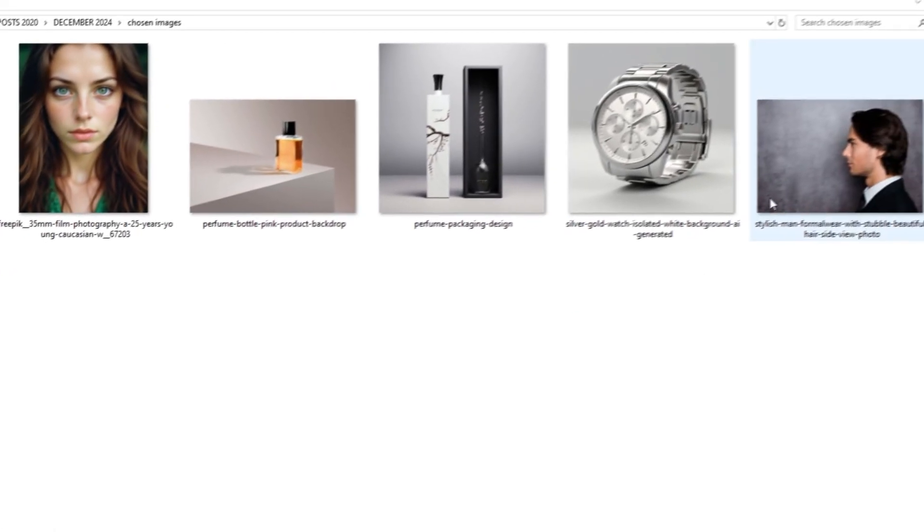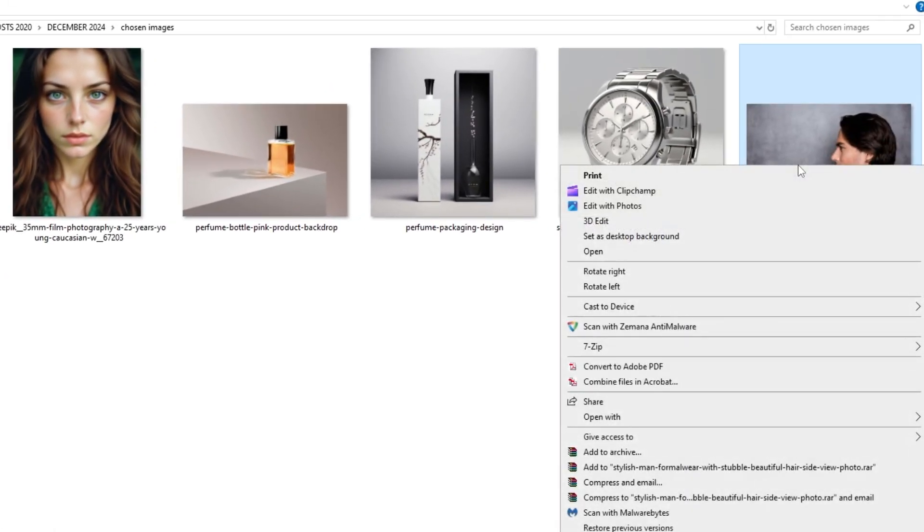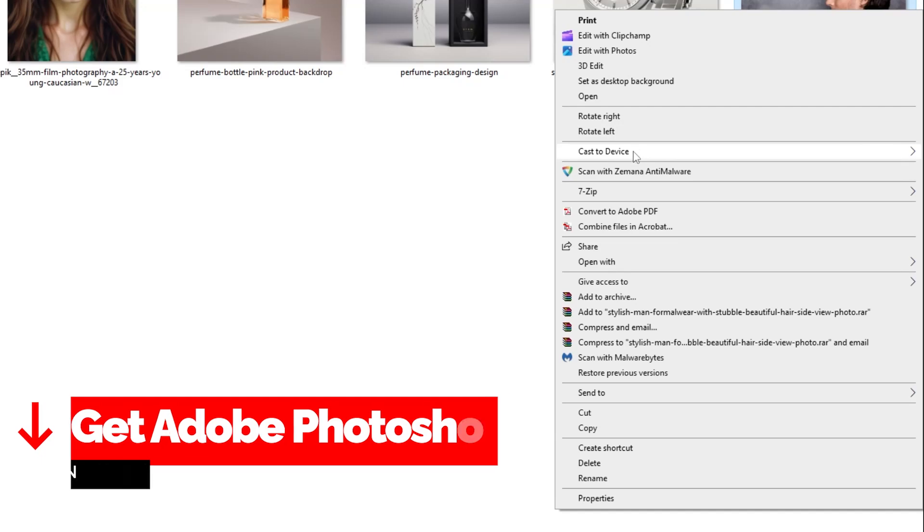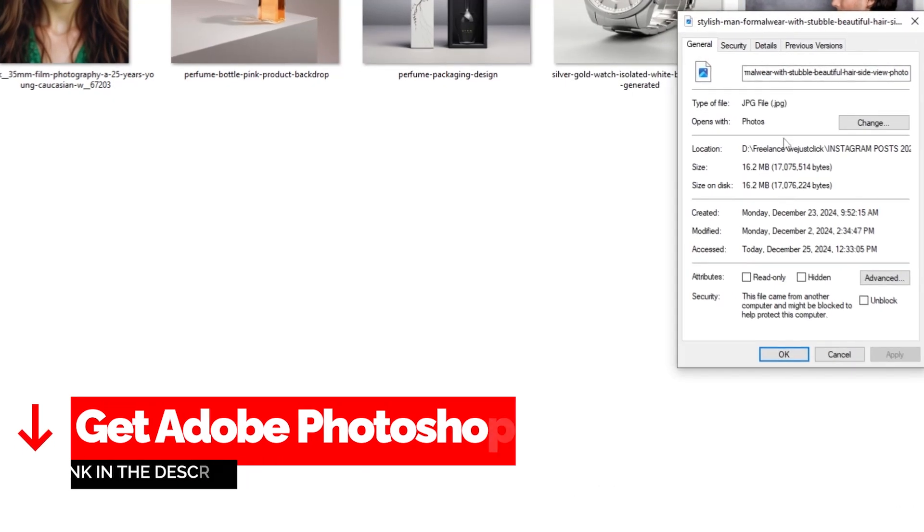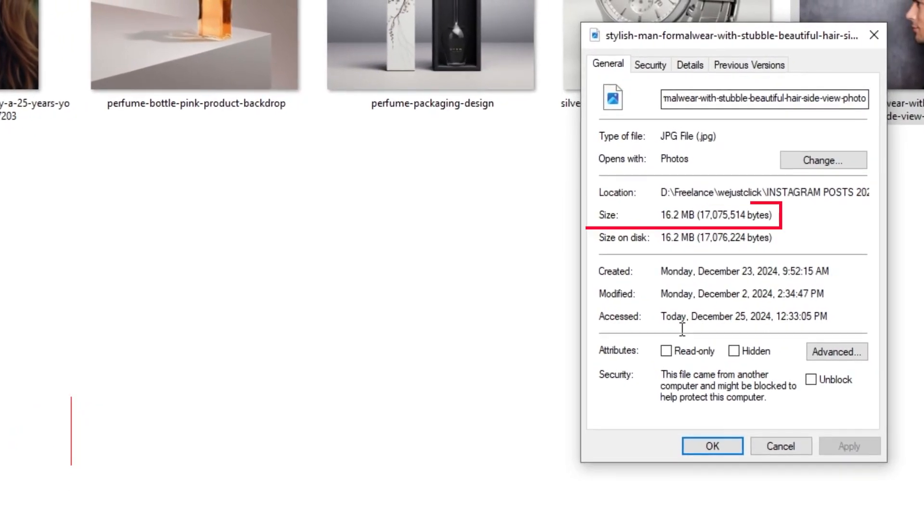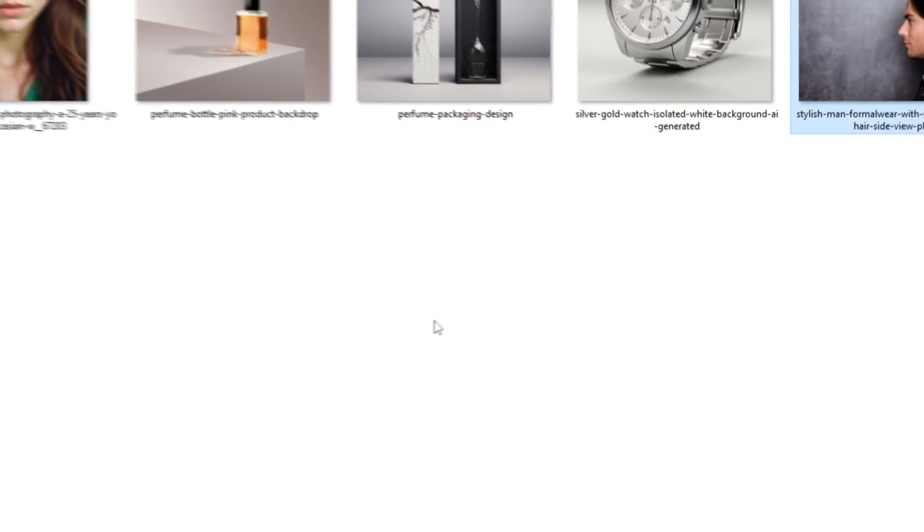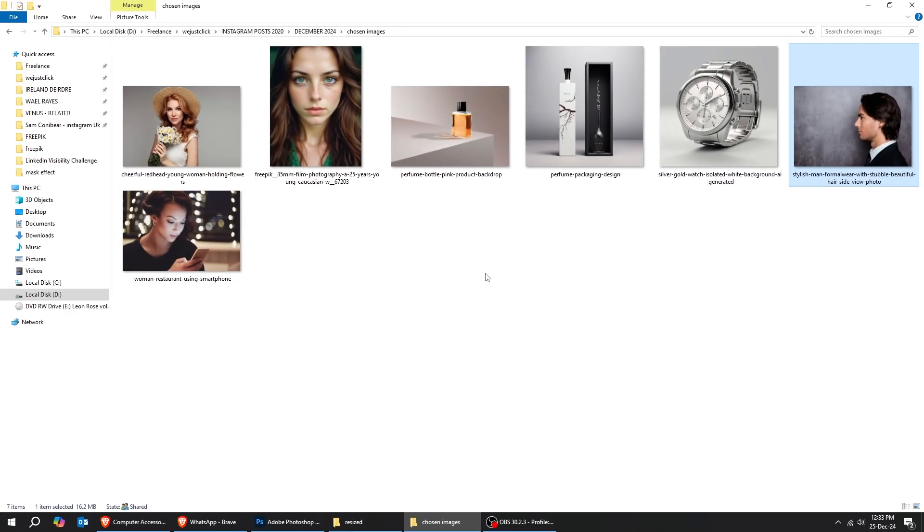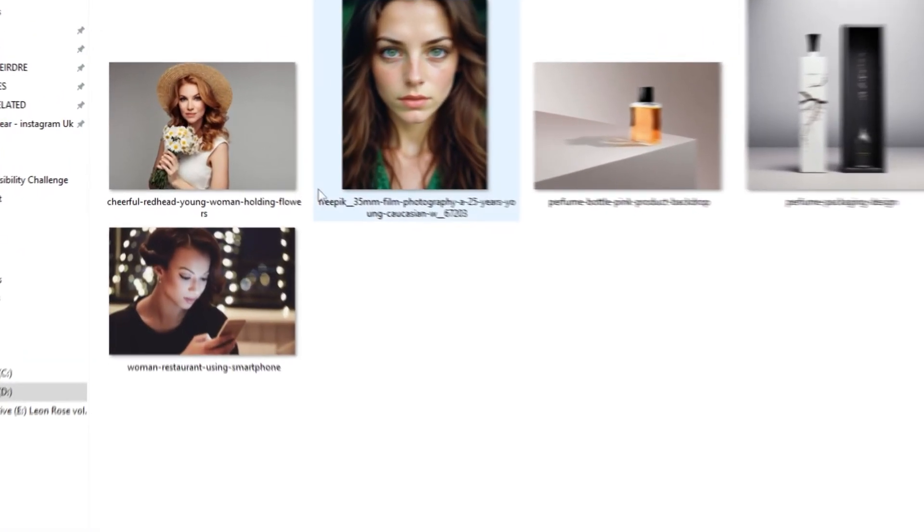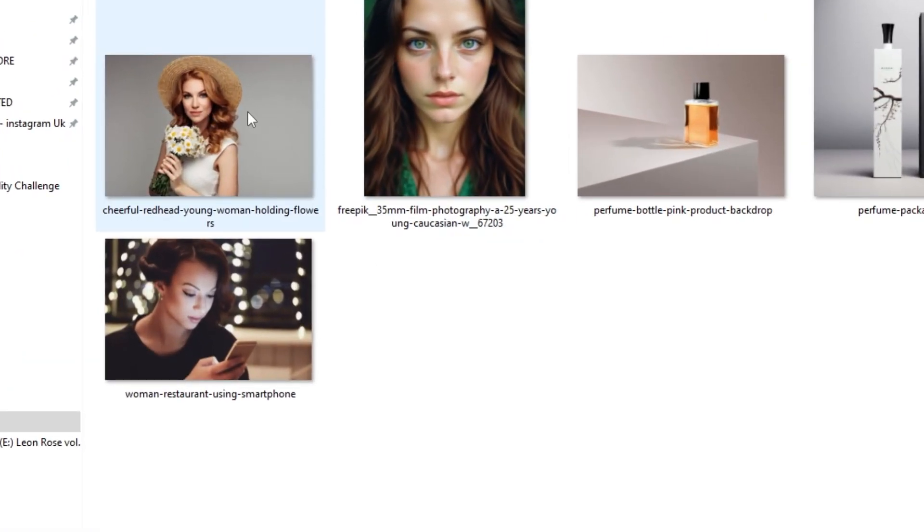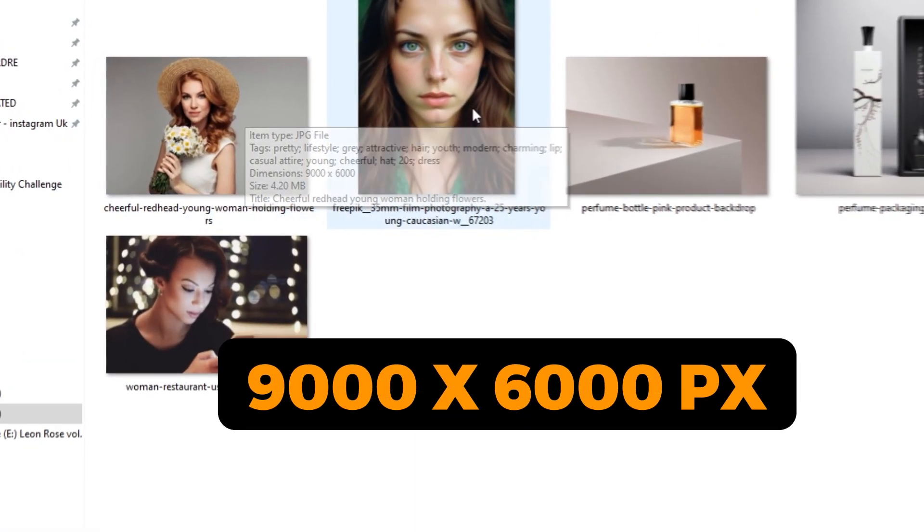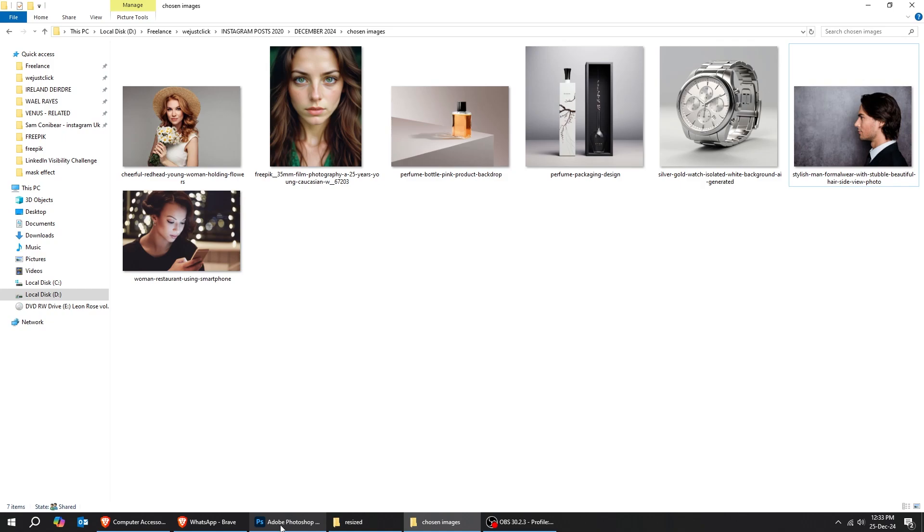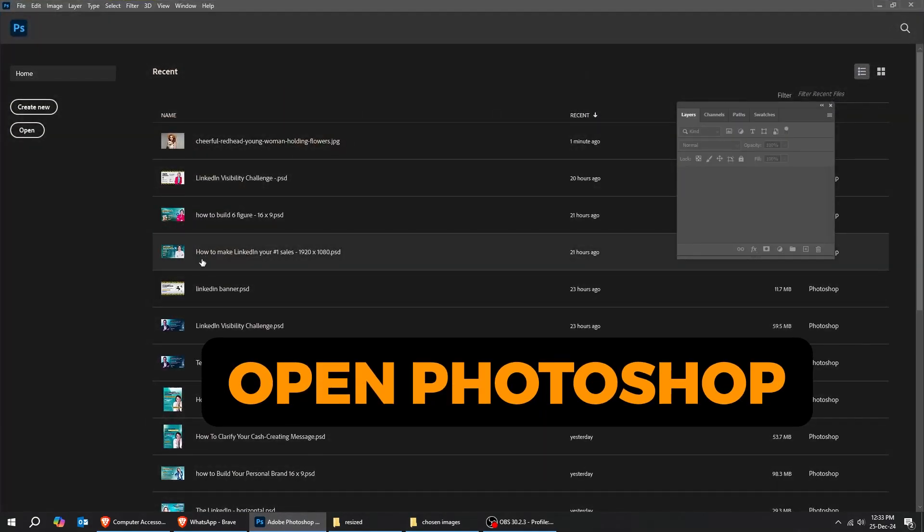Let's check also this image. It's around 16 megabytes. And the dimension of this image is 9000 by 6000 pixels. Now let's go to Photoshop.